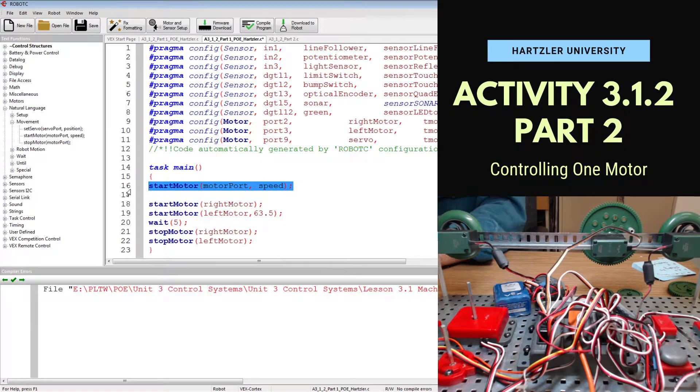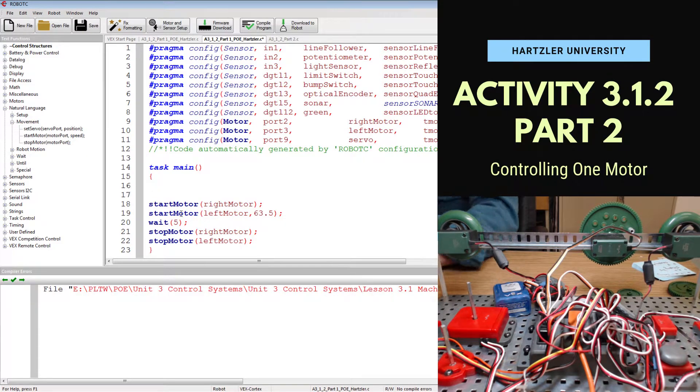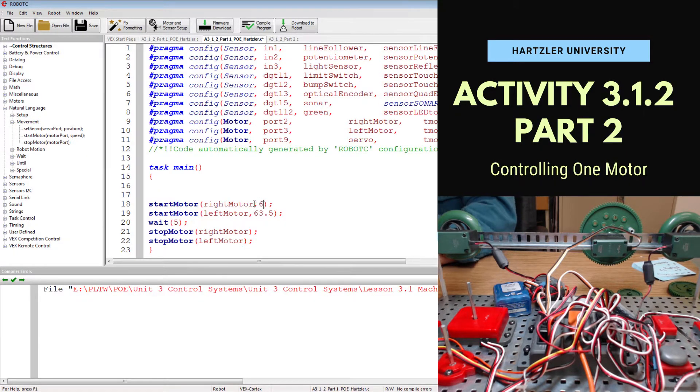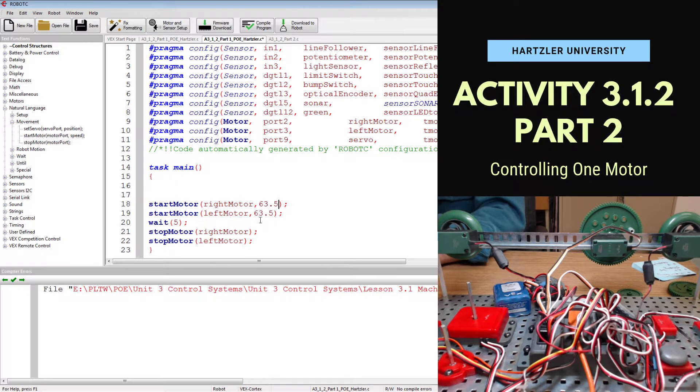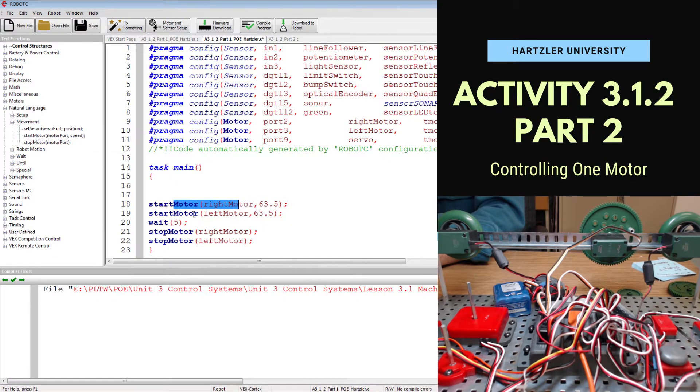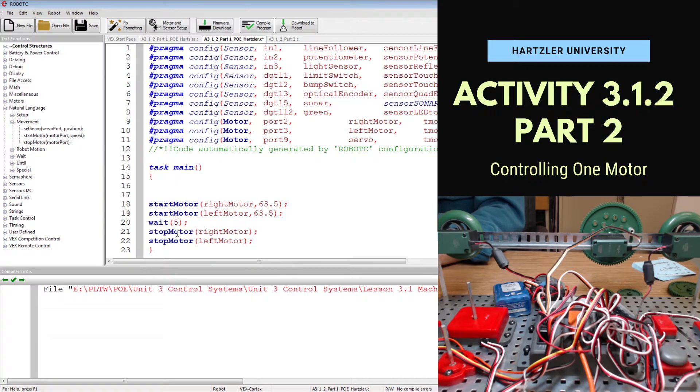And it looks like I had written this code wrong originally, I forgot to type in my speed of 63.5 for our right motor. So I start right motor, start left, wait 5 seconds and then I stop both motors.